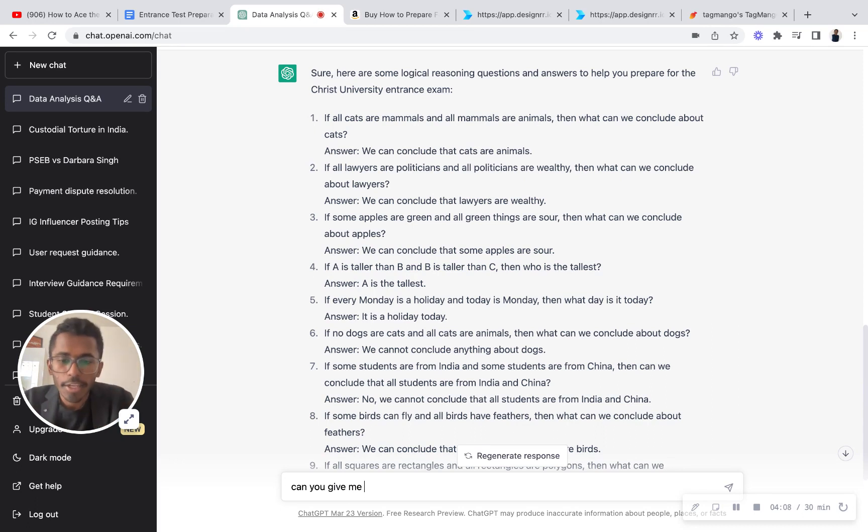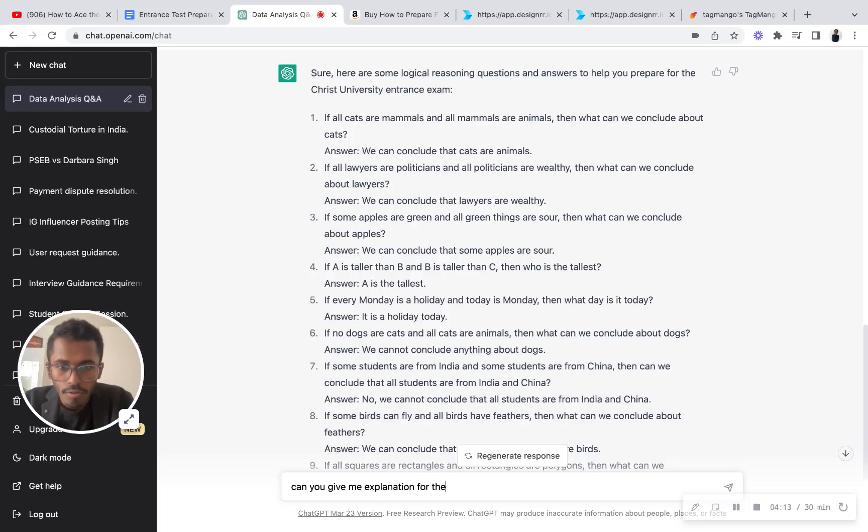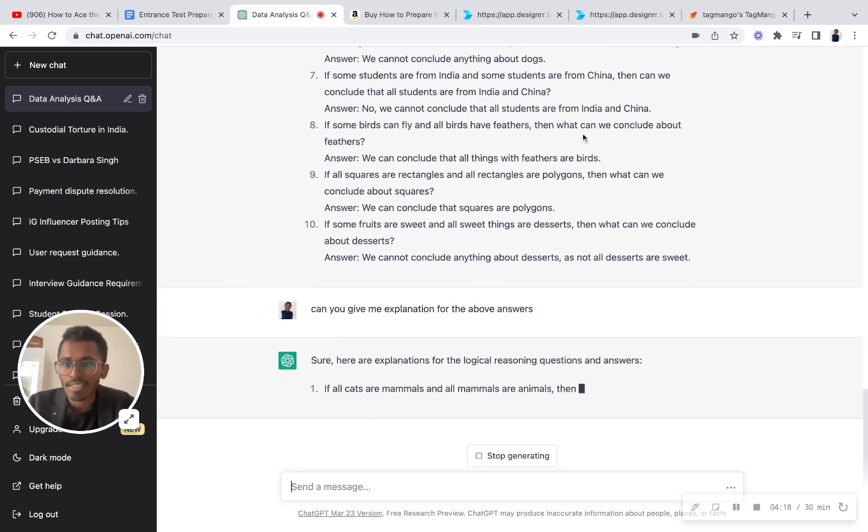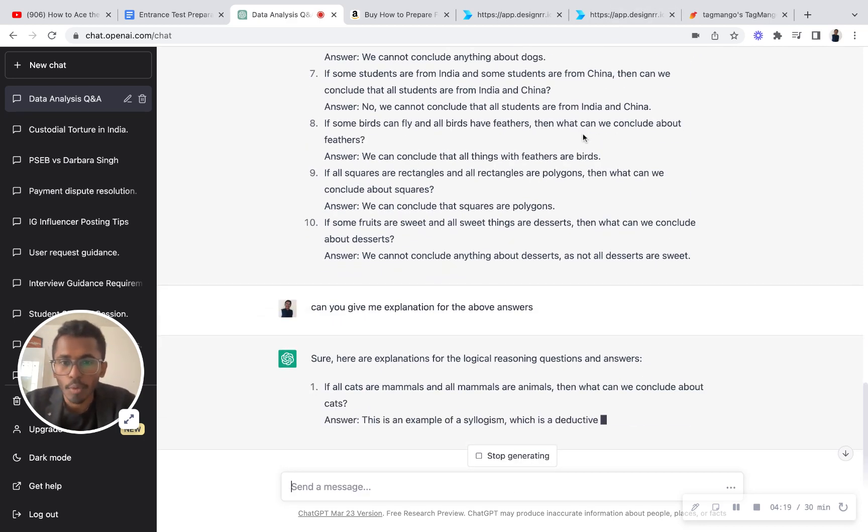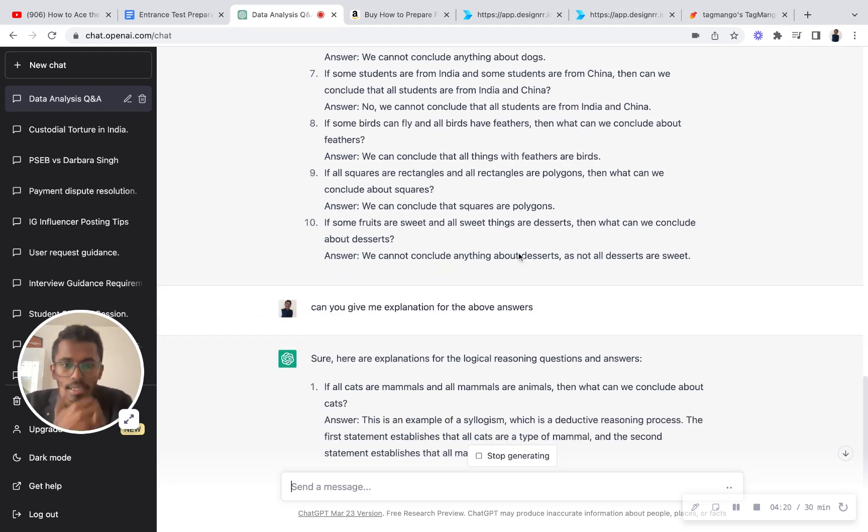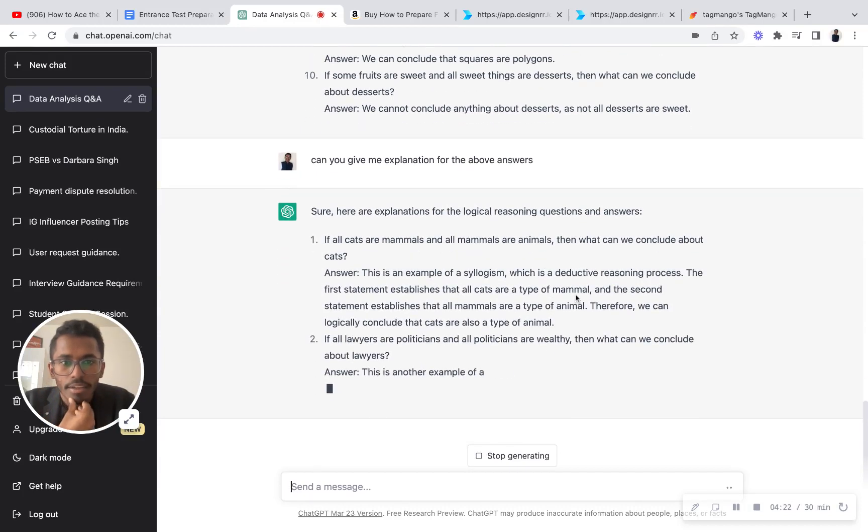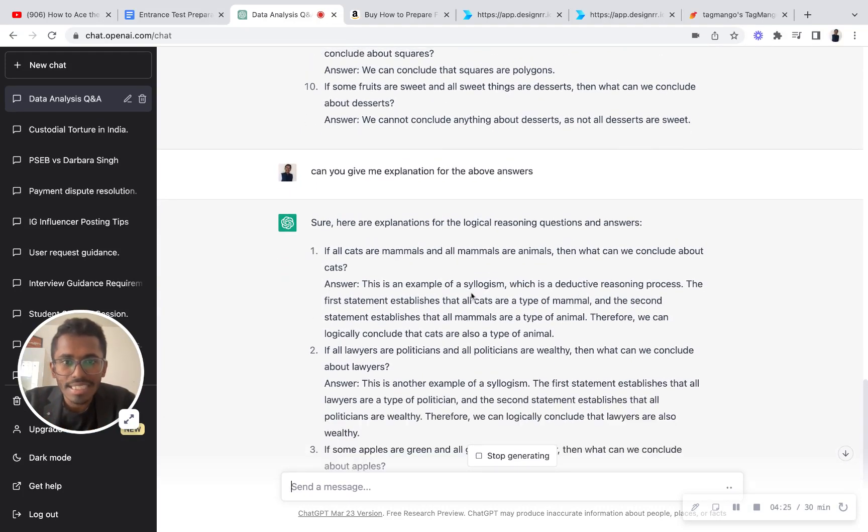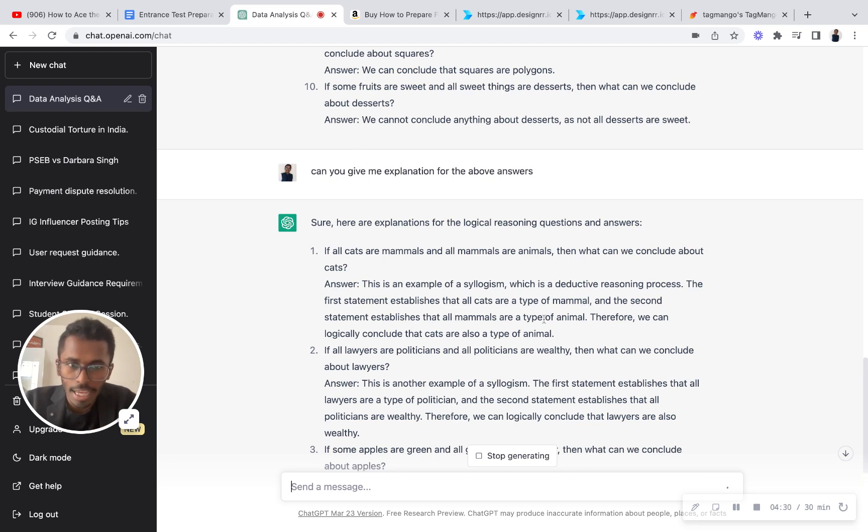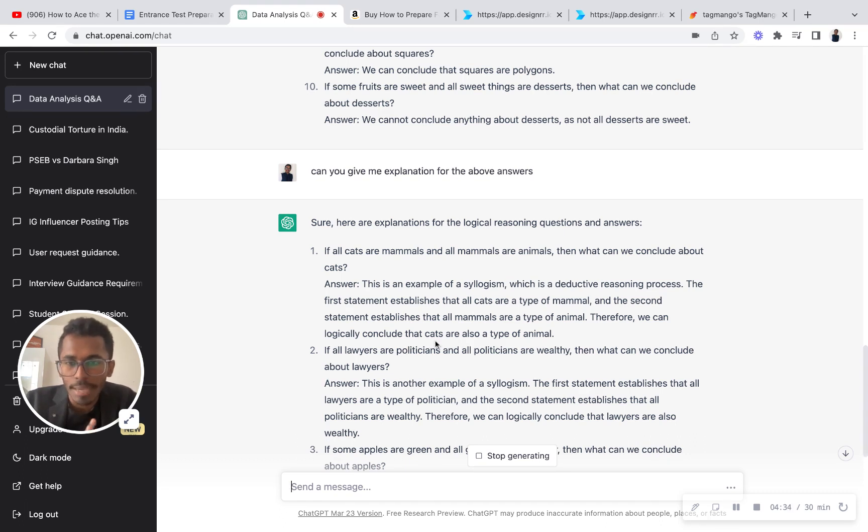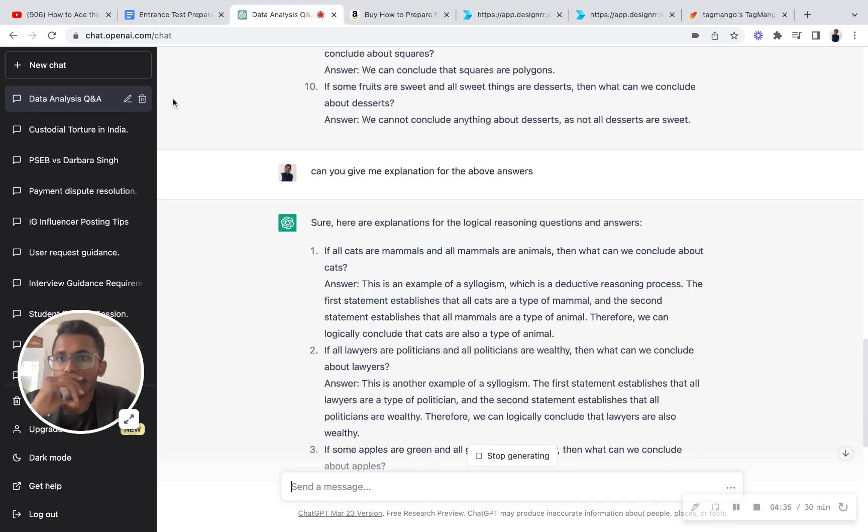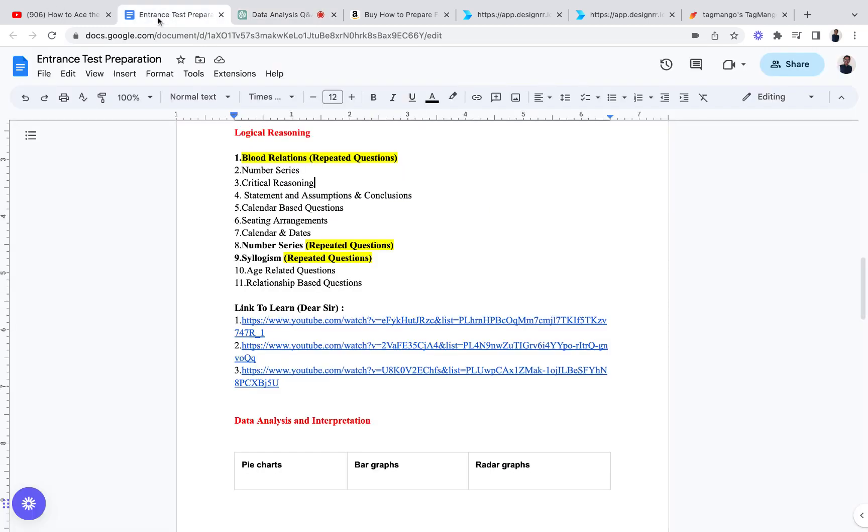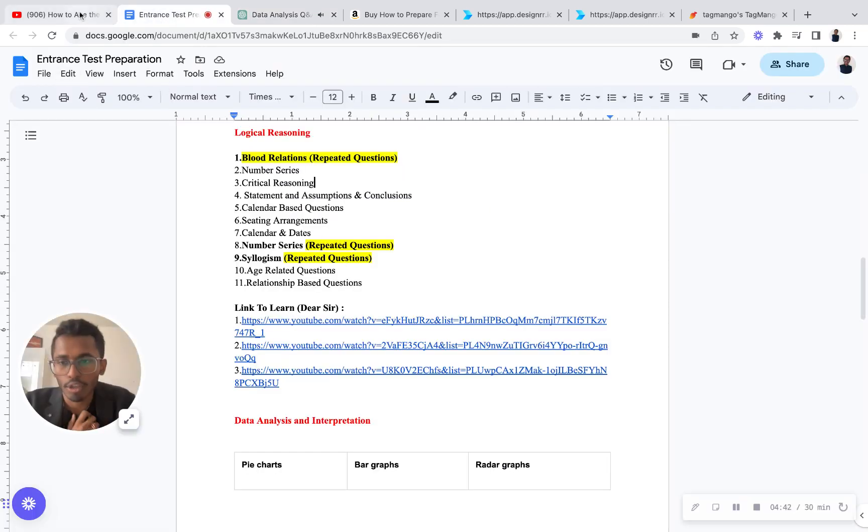If you do not know the answers, you can ask this platform. It will provide you all the answers. See, this is an example of syllogism, which is a deductive reasoning process. The first statement establishes that all cats are a type of mammal, and the second statement establishes that all mammals are a type of animal. Therefore, we can logically conclude that cats are also a type of animal. Very simple as that. So you understood the concept - nothing much tough at all, it's very simple concept.